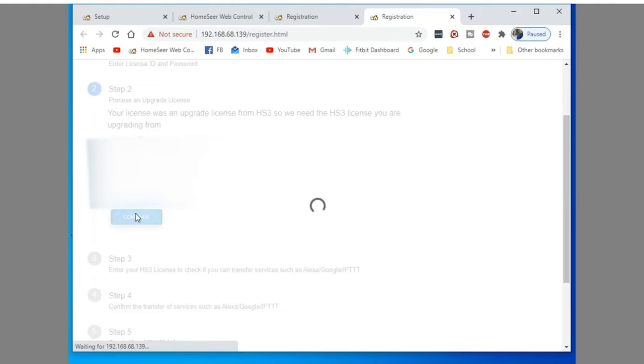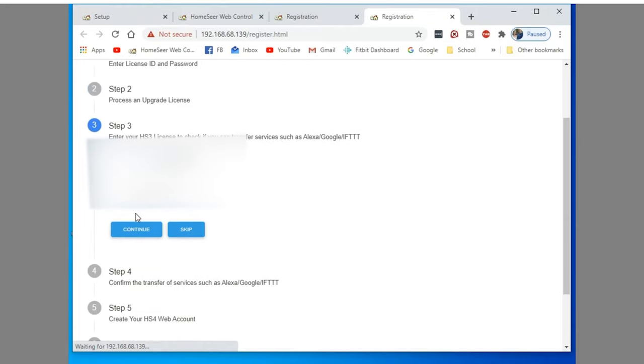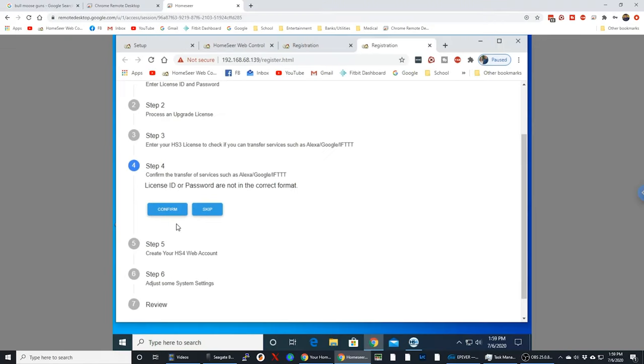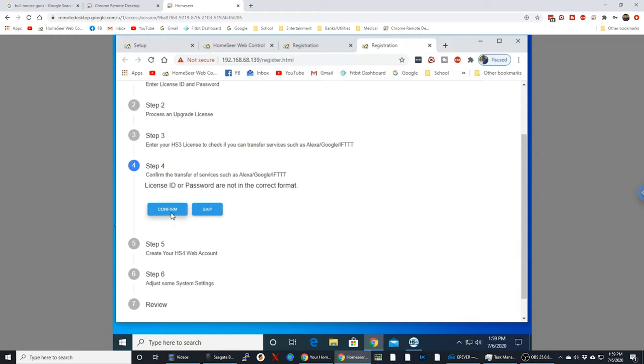But here I was able to enter it and continue home down to the next license box. And this one, again, is my HomeSeer 3 license that I just put in. And same process. Try to put it in. You have to play around and finally get the password to come up. So once I got that done,